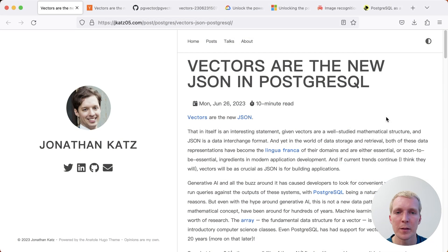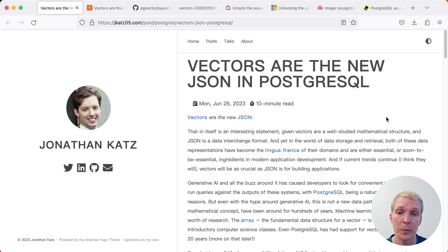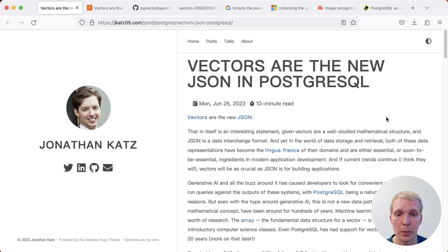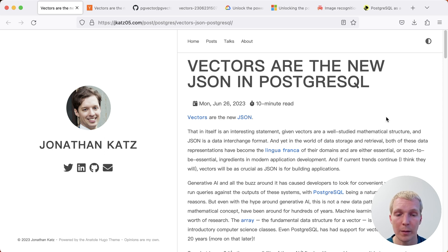Hello and welcome to 5 Minutes with Postgres. My name is Lukas and today we're going to talk about vectors are the new JSON in Postgres. This is a blog post by Jonathan Katz from the AWS team, also a prominent Postgres community member, who talks about the popularity of vector data types in Postgres and what that means for the community.